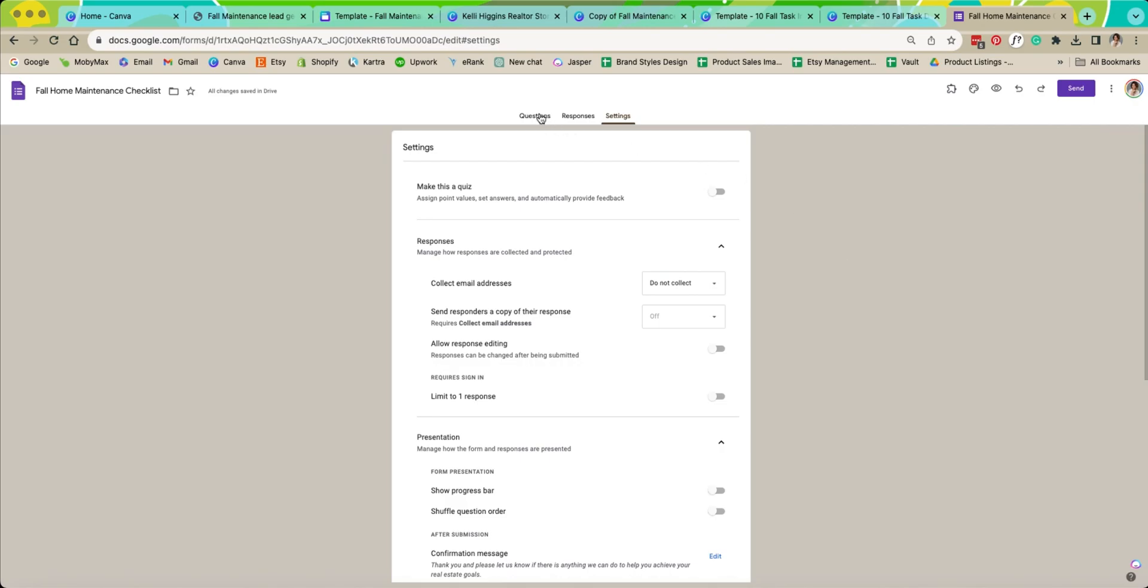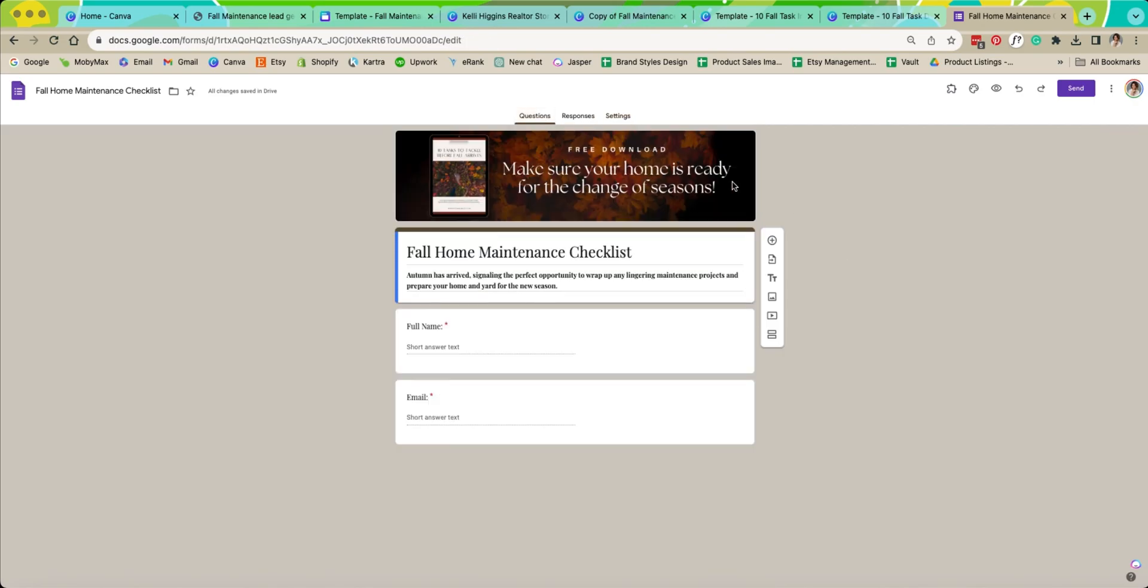Now what we're going to do is we need to share this and re-embed it into our web page. We need to take our survey here where we're getting people's information and we need to embed it into our website. So this is a little bit of a tricky part so I want to make sure that I go nice and slow so that way everyone can see what I'm doing.